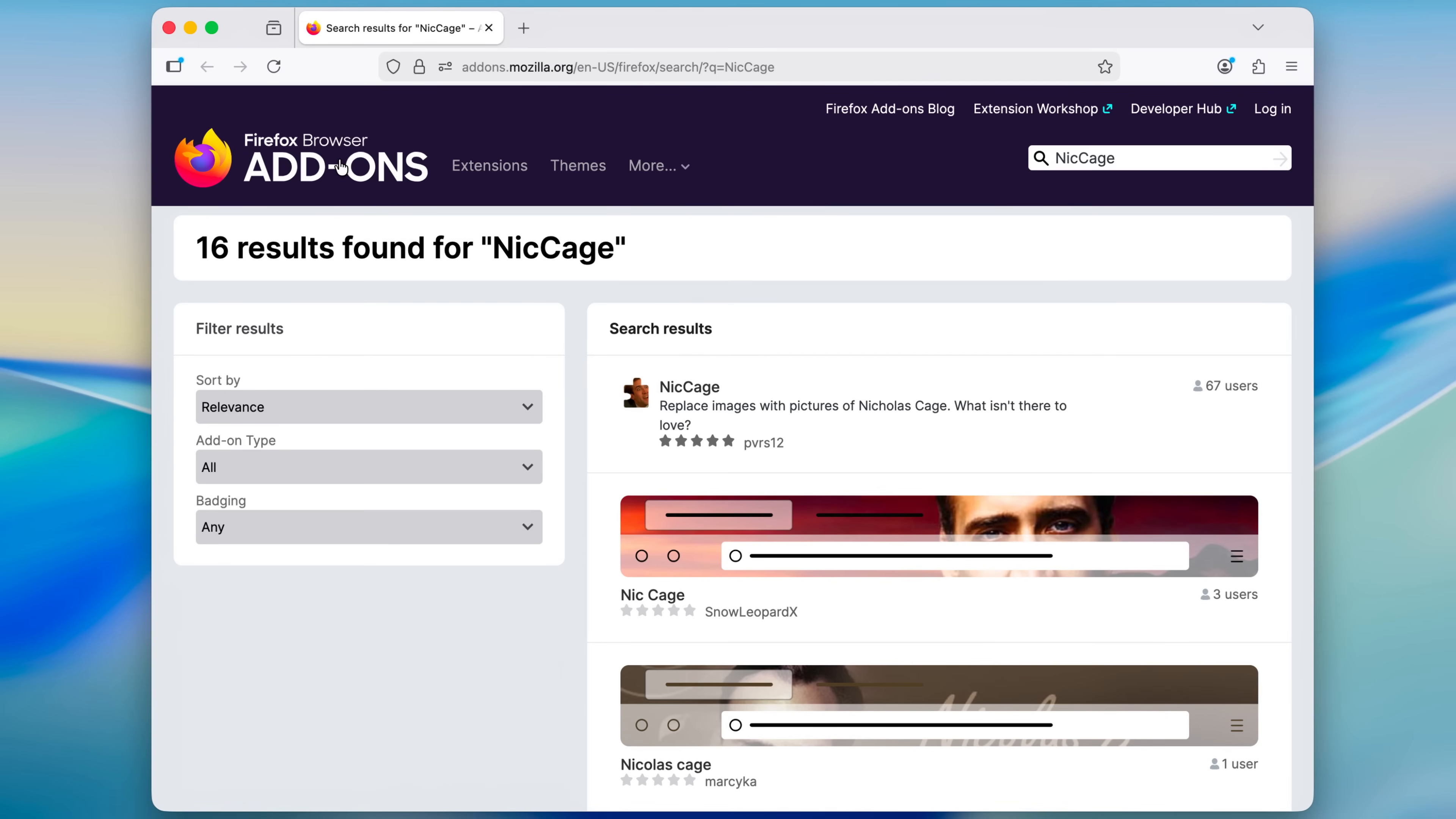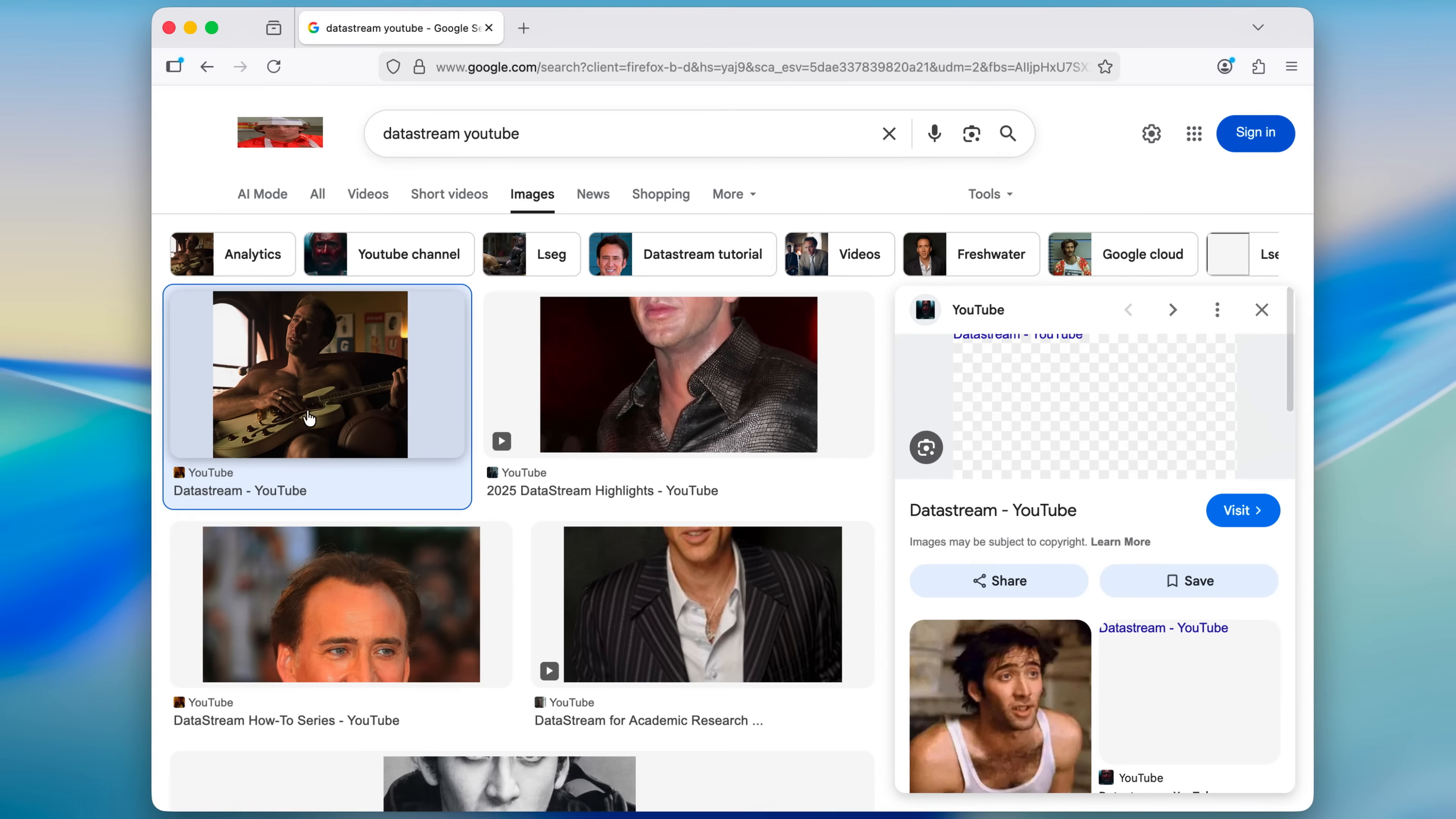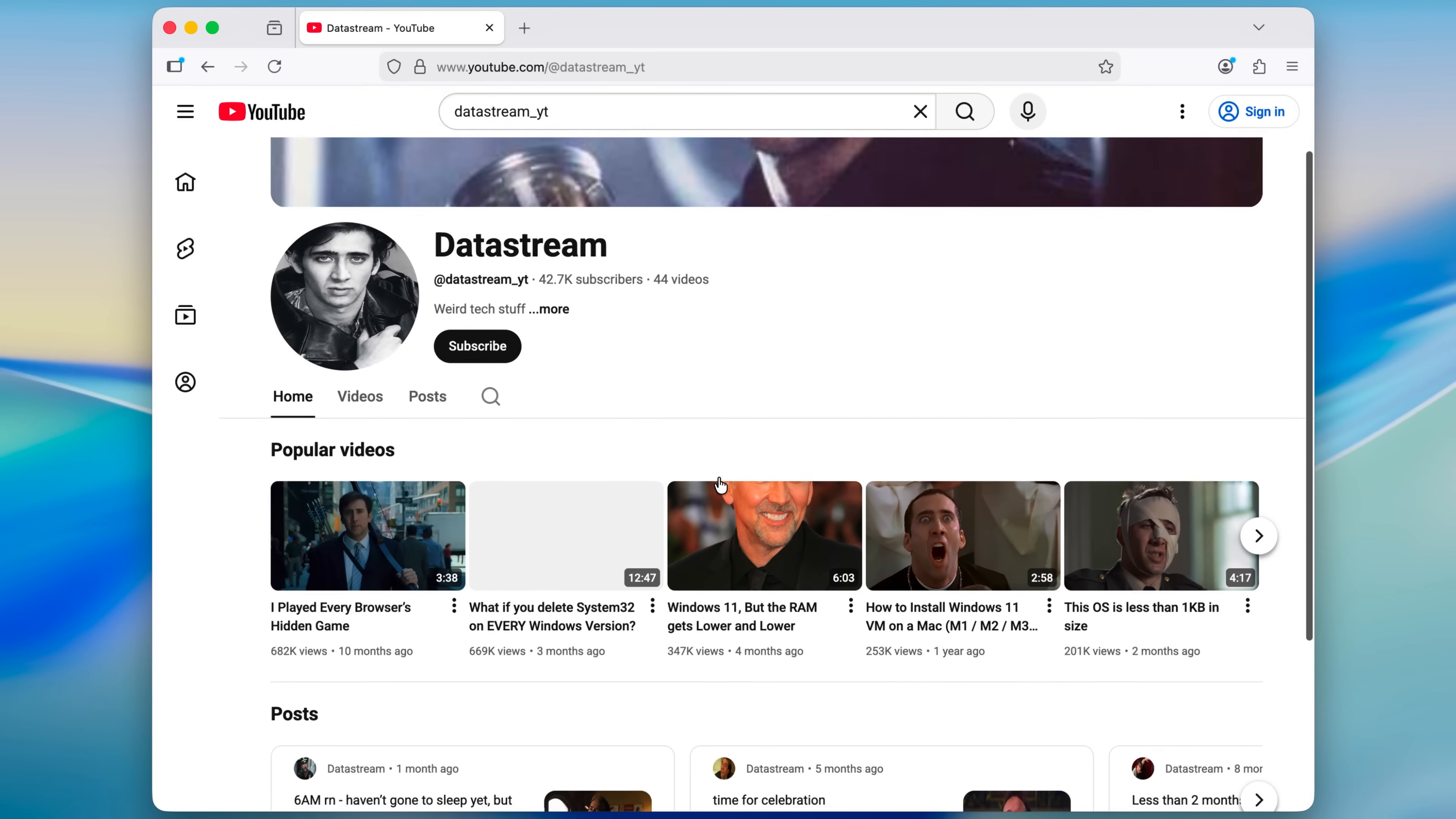If you go to Firefox browser add-ons, you can find Nick Cage and that does exactly what I just showed you. Even my picture is Nicolas Cage. We can see that Nicolas Cage is everywhere.